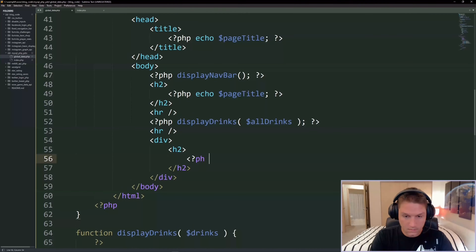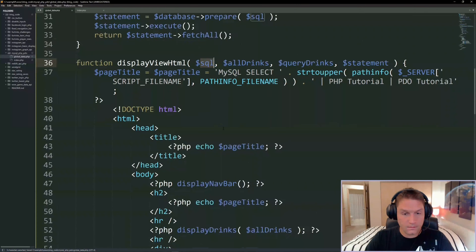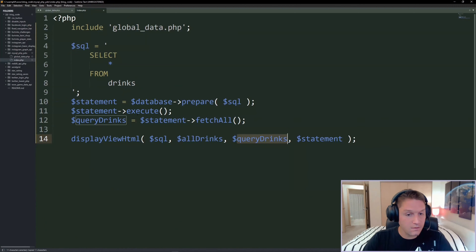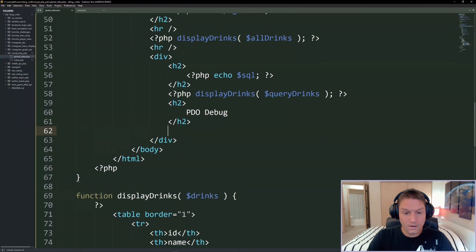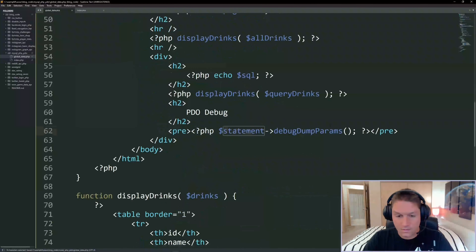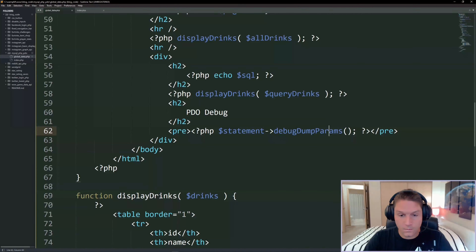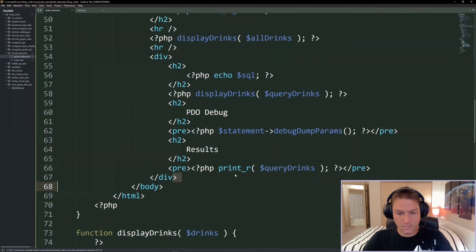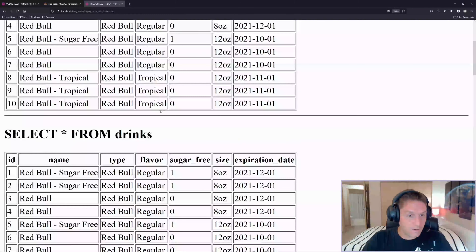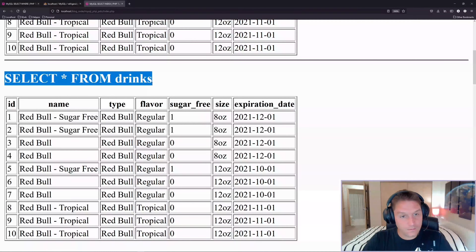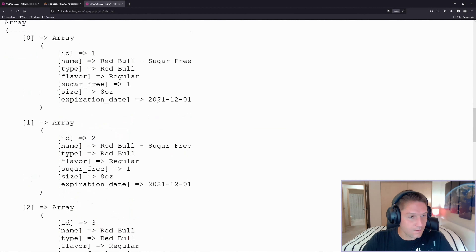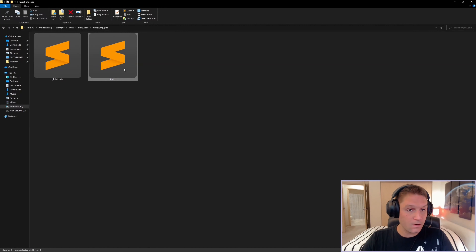In the browser it's looking good - we have our navbar up here, 'Select All' goes to index.php, we have our page title in the tab and on the page, and all our drinks are displayed correctly in the right columns. After displaying all drinks, another line break, then a div. Inside we have an h2 tag dumping out the SQL we're writing, then we call display_drinks for query_drinks, then a PDO debug using dump_debug_params to show the SQL sent to the database, and finally dump out the raw results array.